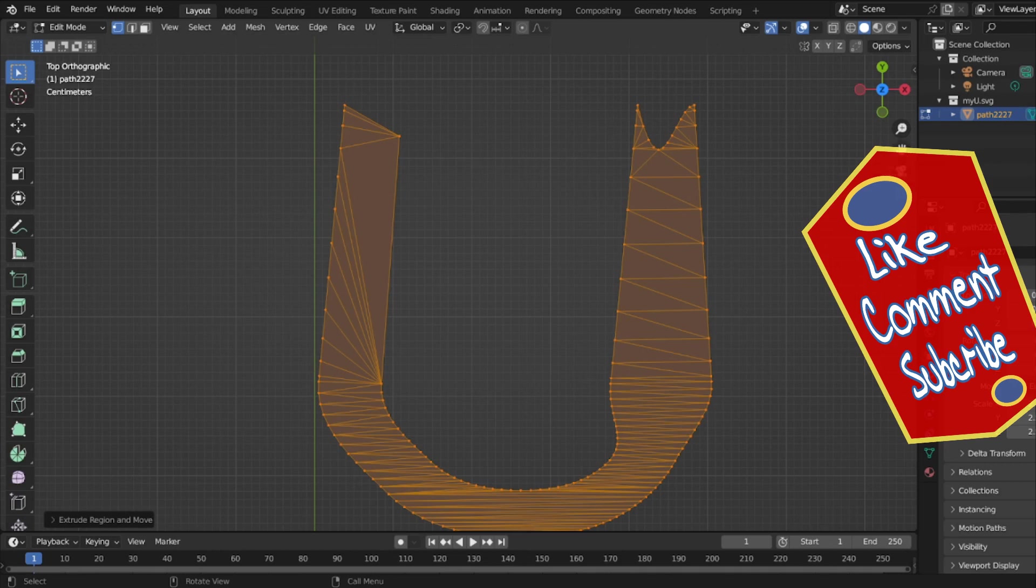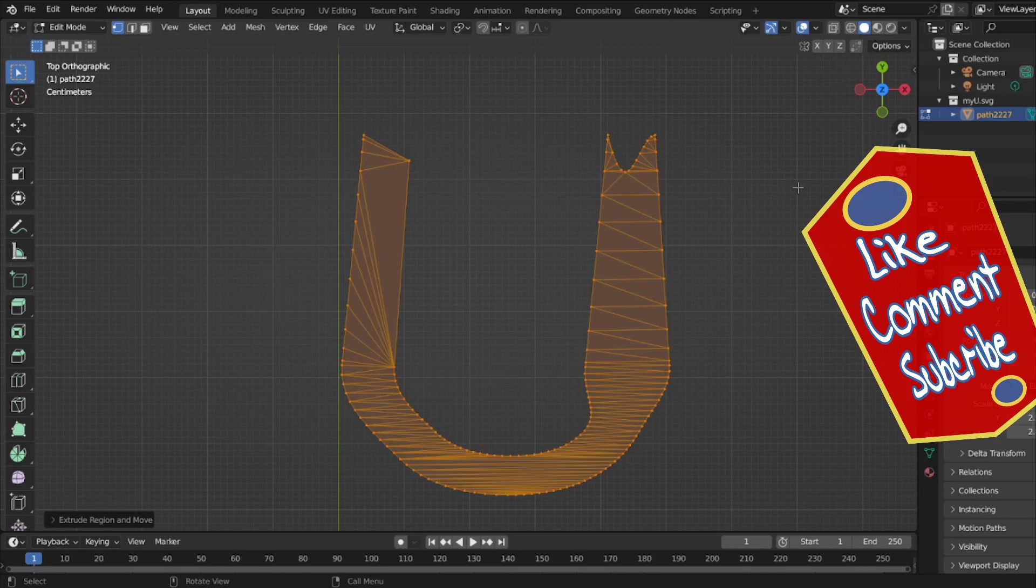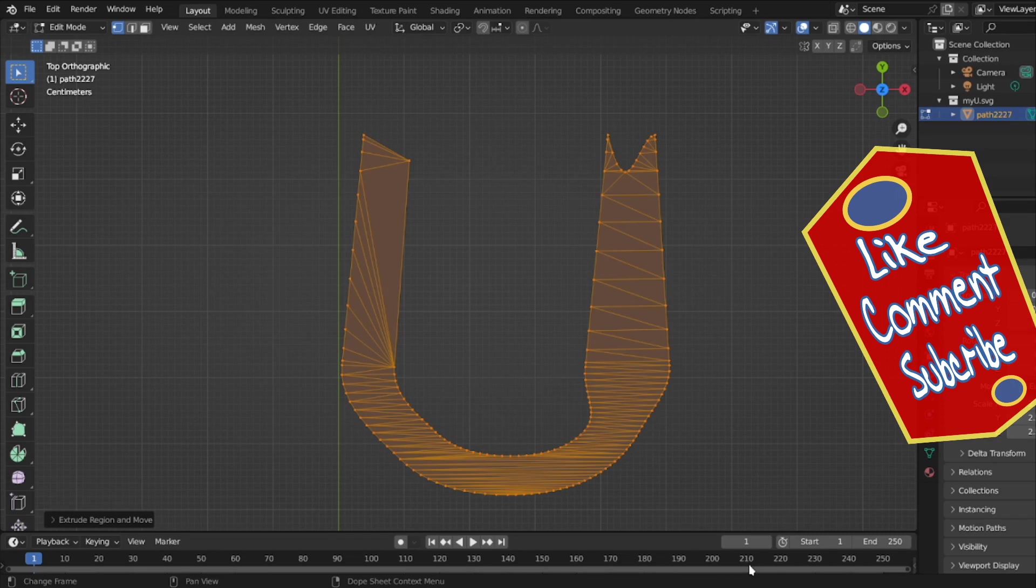That's it, good people, for this little video on how to truly import an SVG into Blender. In your SVG program, you have to change the object to a path. You go to Path, change your object to a path, and then you can put it in Blender.